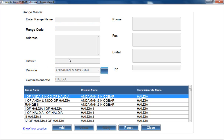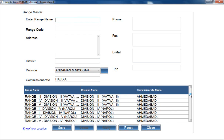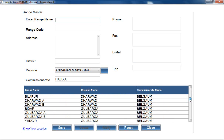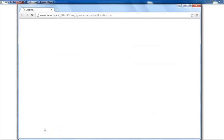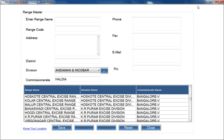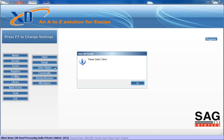Using the Range option, you can select the exact range you require. If you click on Add, all types of commission rate, range, and name details are available. If someone's range detail is not listed, we provide a Know Your Location feature. When you click on Know Your Location, connect to the internet and the software will go online to show your basic range name, division name, and commission rate details. Through this way you can add your basic range and other master details.